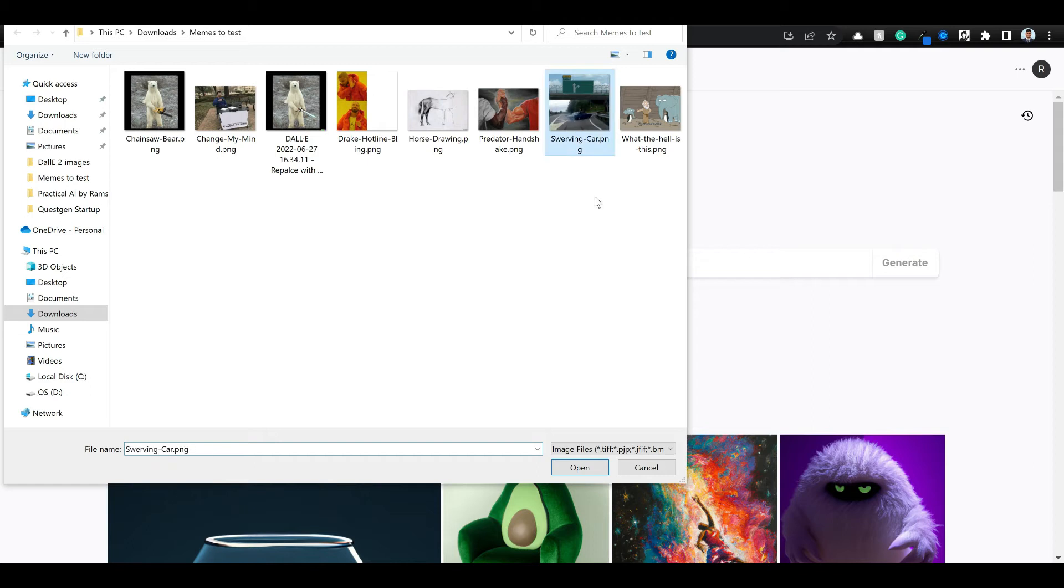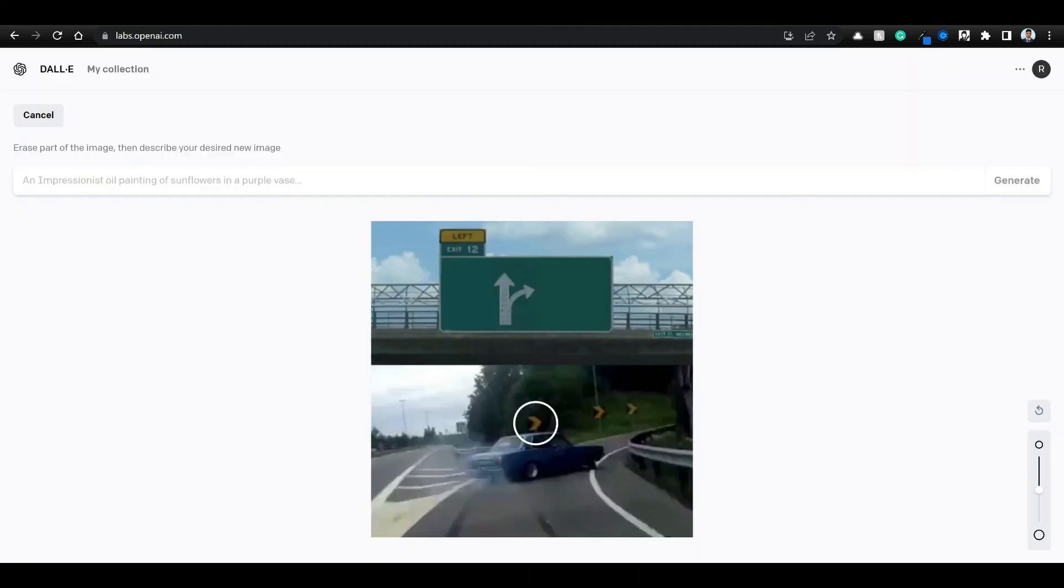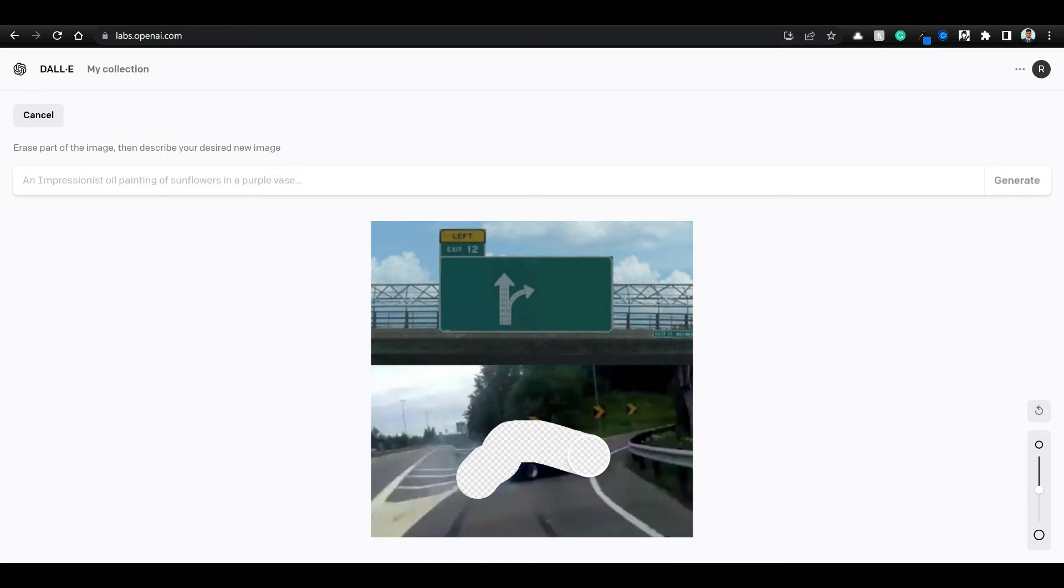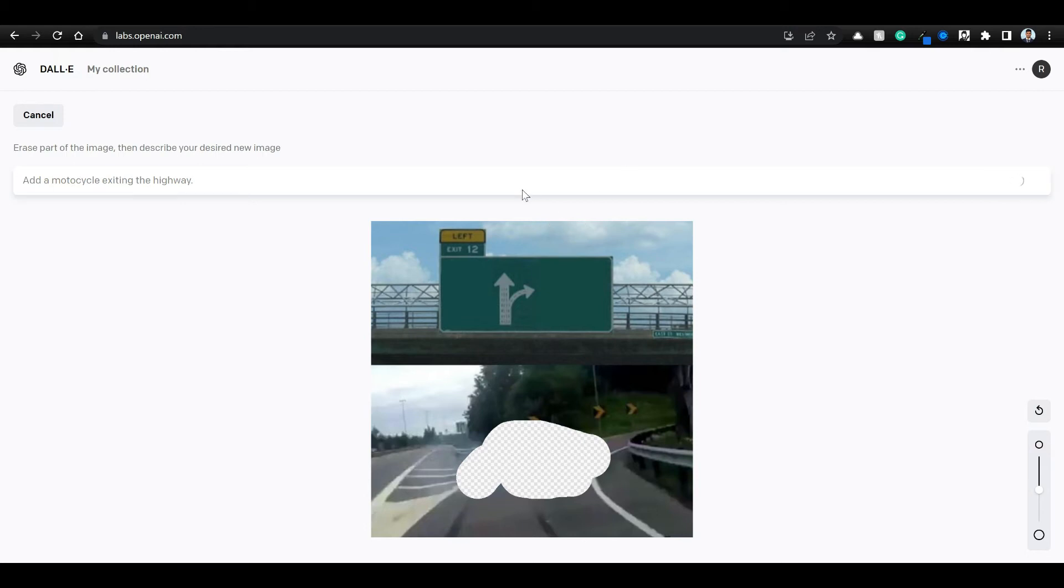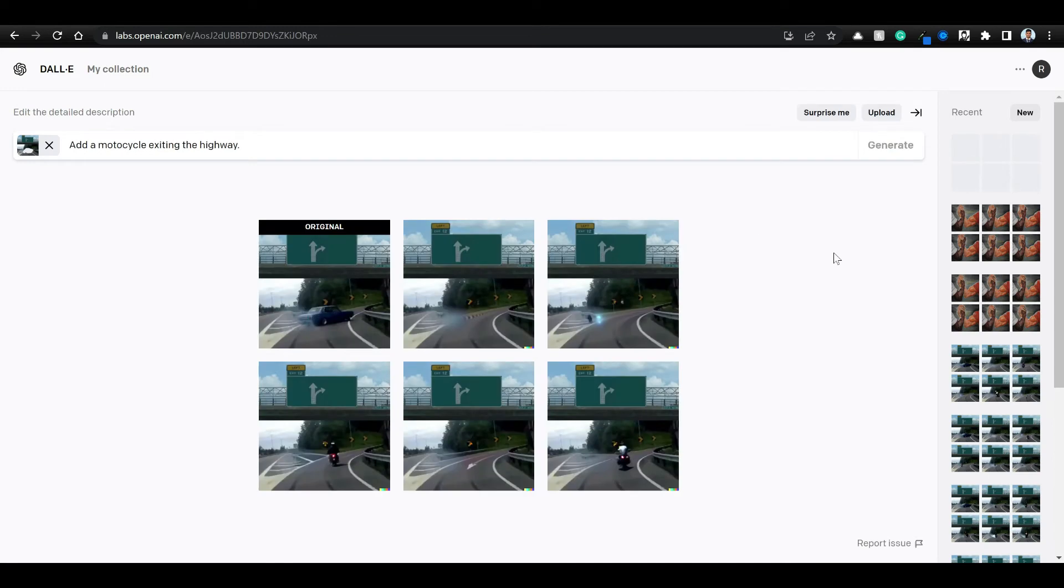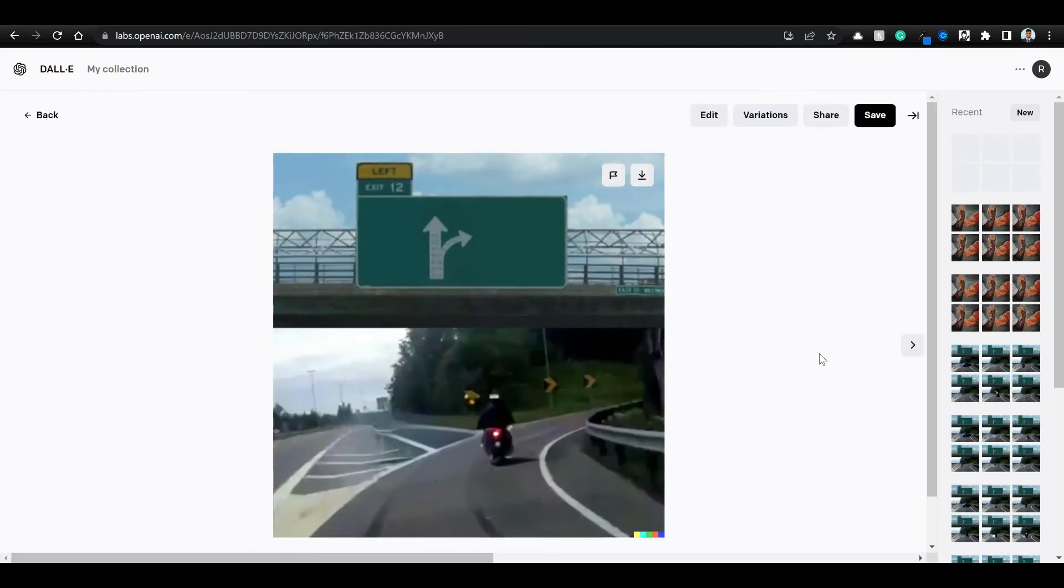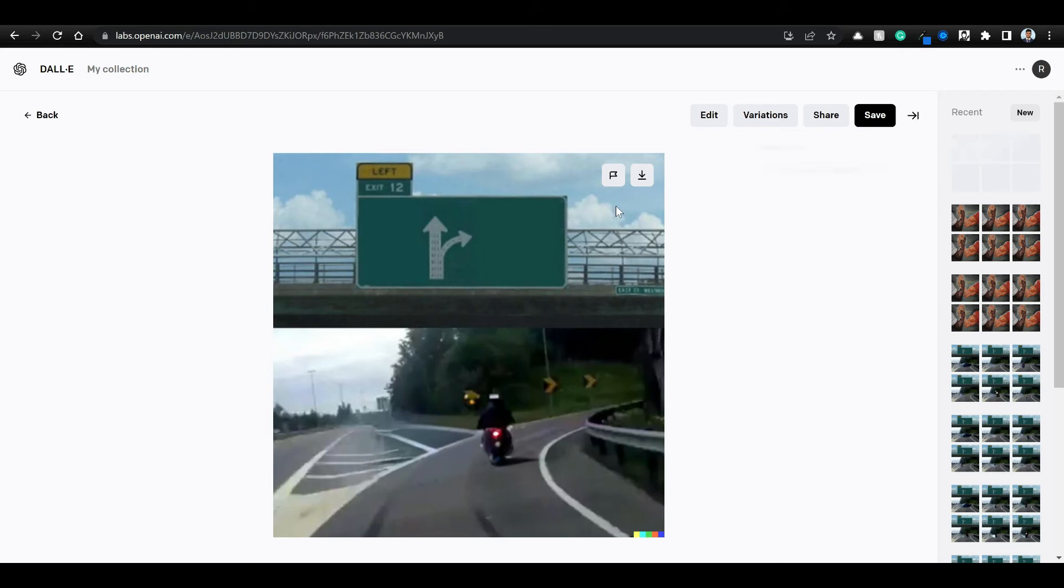Let's try one more image. Swerving car. Edit image. Add a motorcycle exiting the highway. Looks like this is an okayish image although it's not perfect. Let's just save this for now.